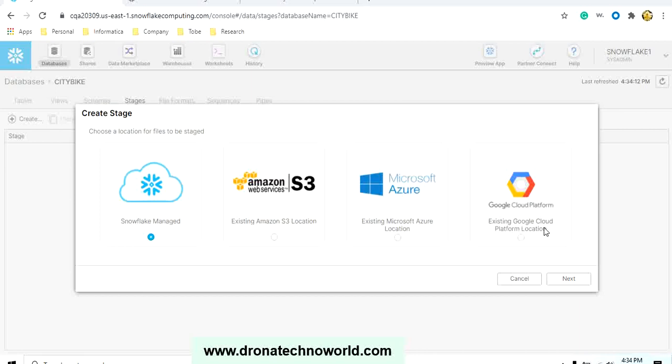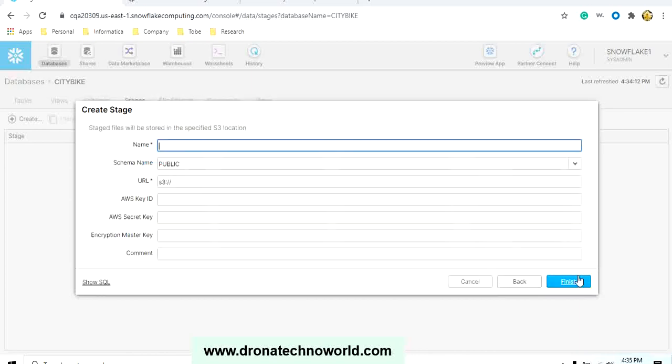It will show us which S3 bucket you would like to connect to, or you would like to connect to the Amazon S3 bucket, Microsoft Azure location, or Google Cloud Platform location. Let's use the S3 bucket from Amazon because the Citi Bike data is already loaded by Snowflake for demo purposes. Once you select that, click on Next. Then you have to provide the name of this stage.